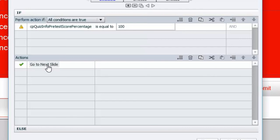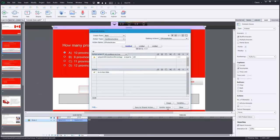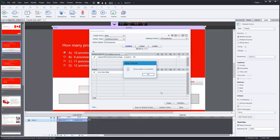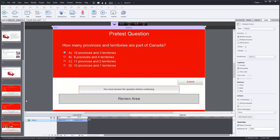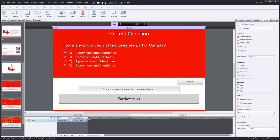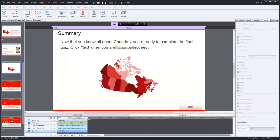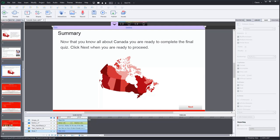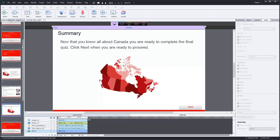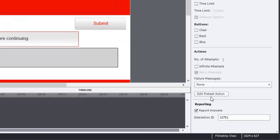Now this action here, I want them to jump down to, well, let me actually just update this action. I've already set up a special slide that would be a summary slide. This would be a good slide to take them to. So now that you know all about Canada, you are ready to complete the final quiz. Click Next when you are ready to proceed. So my users could have learned all about Canada from the course, or they've demonstrated it through the pre-test. So let's go back up to one of those pre-test questions and edit that pre-test action again.